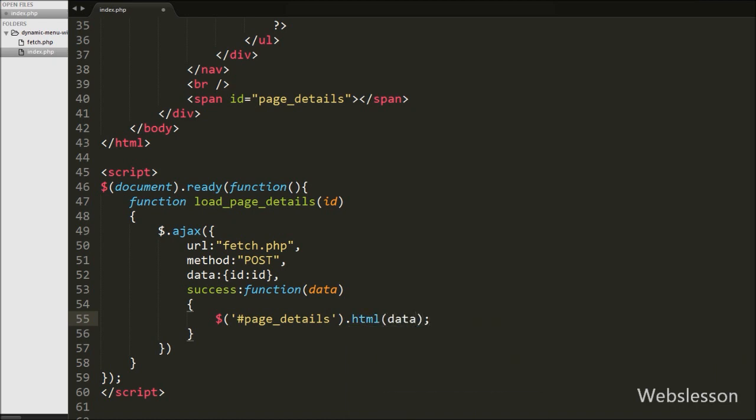So we write $("#page_details").html(data) to display the returned data under the span tag with id page_details. This will display the data on the page.